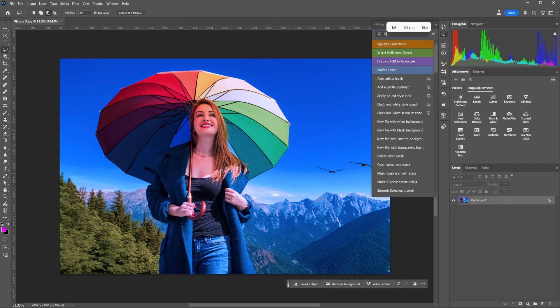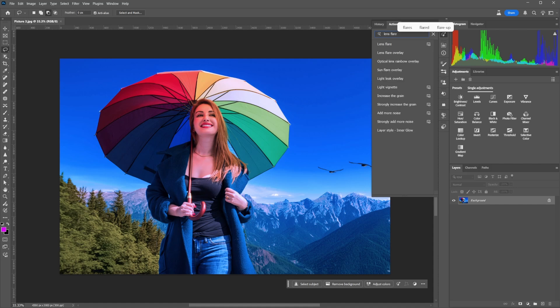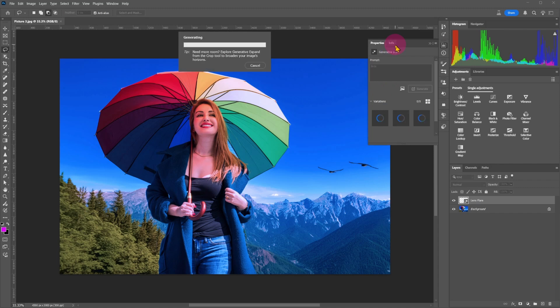Next, type 'lens flare.' This is another useful feature of the action panel. You don't need a precise professional name for the effect. Select lens flare overlay and choose the best variations you like.